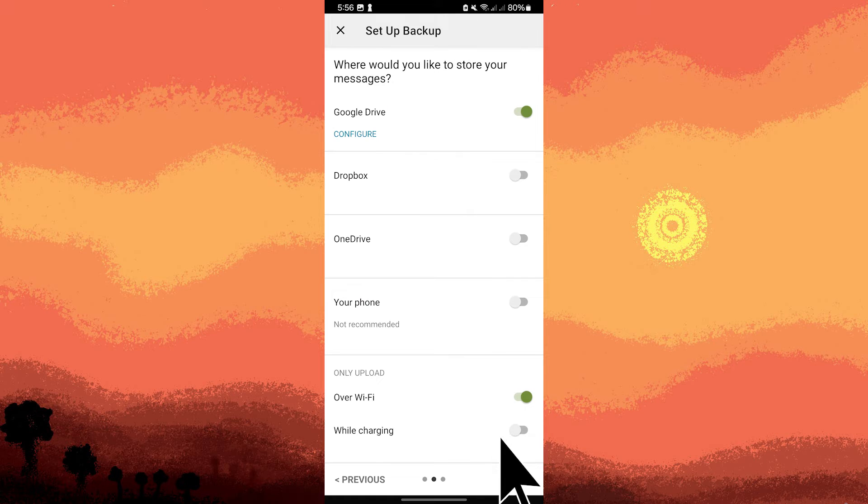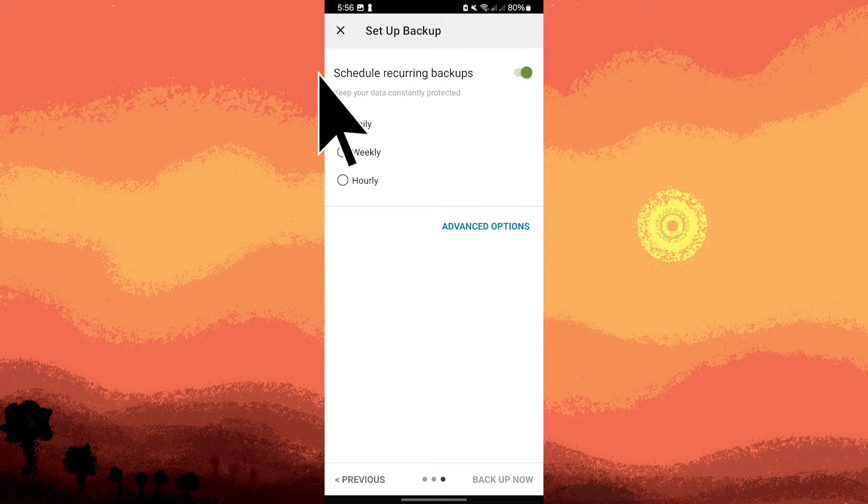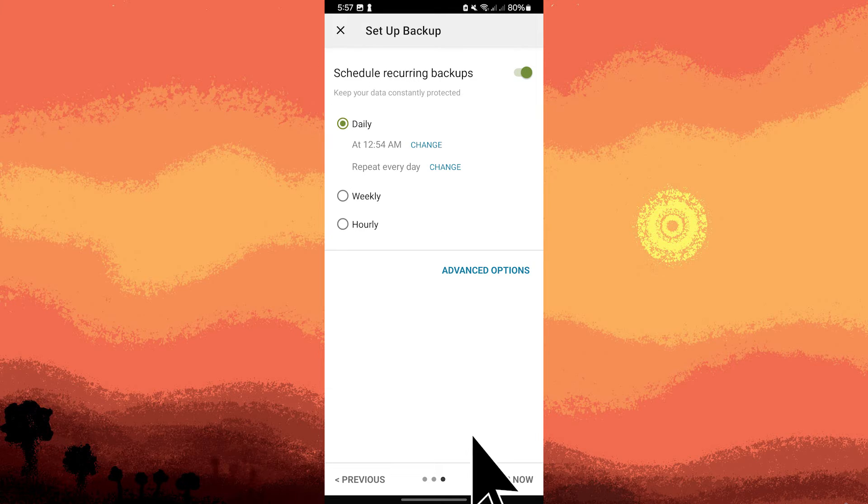Hit Next and here you have to choose between Daily, Weekly or Hourly, so choose Daily. Tap on Backup now.